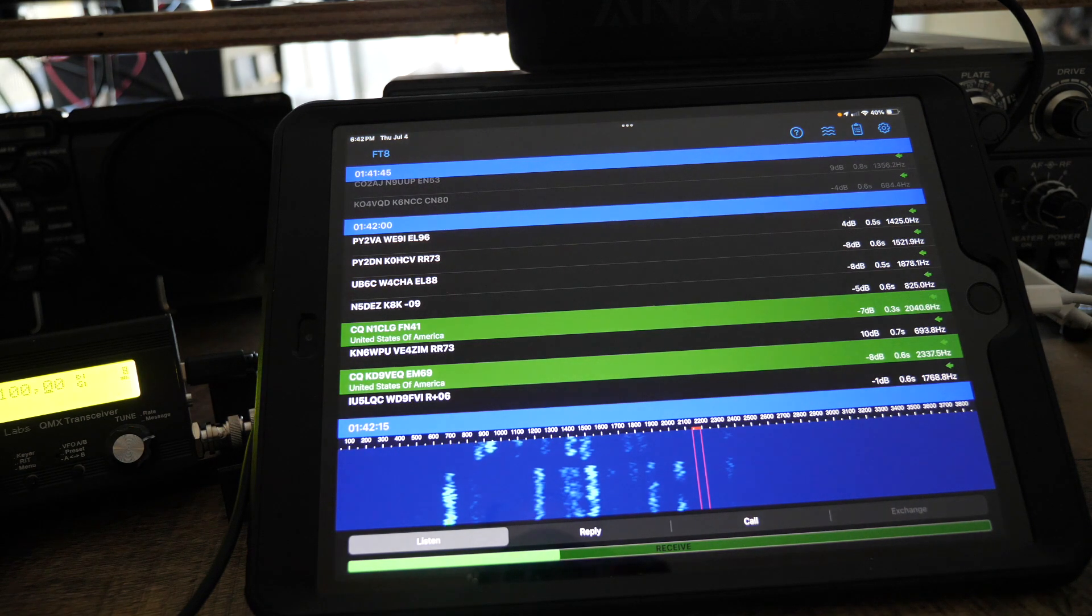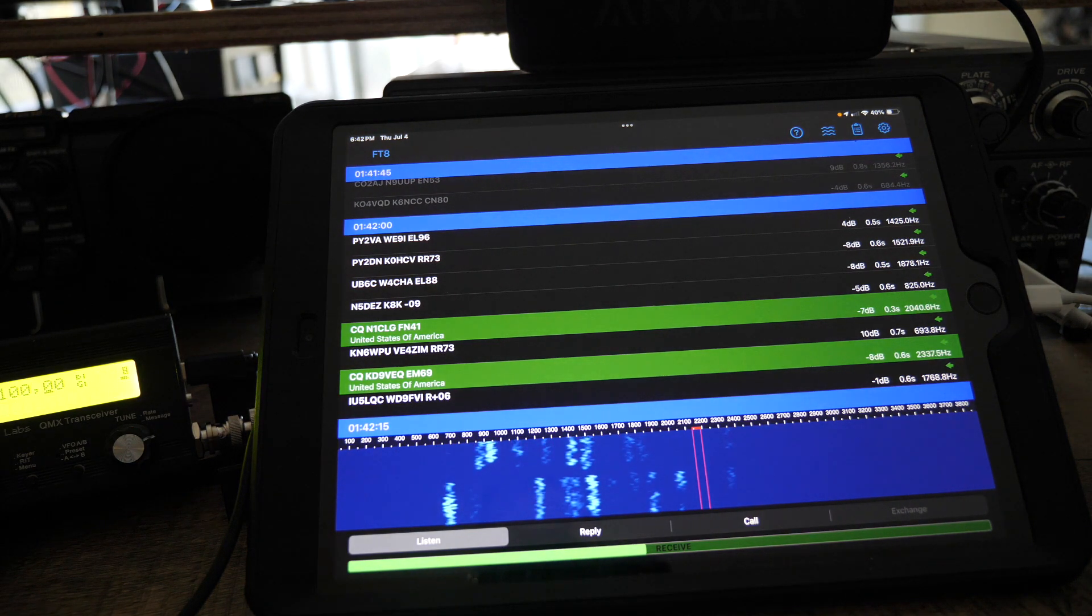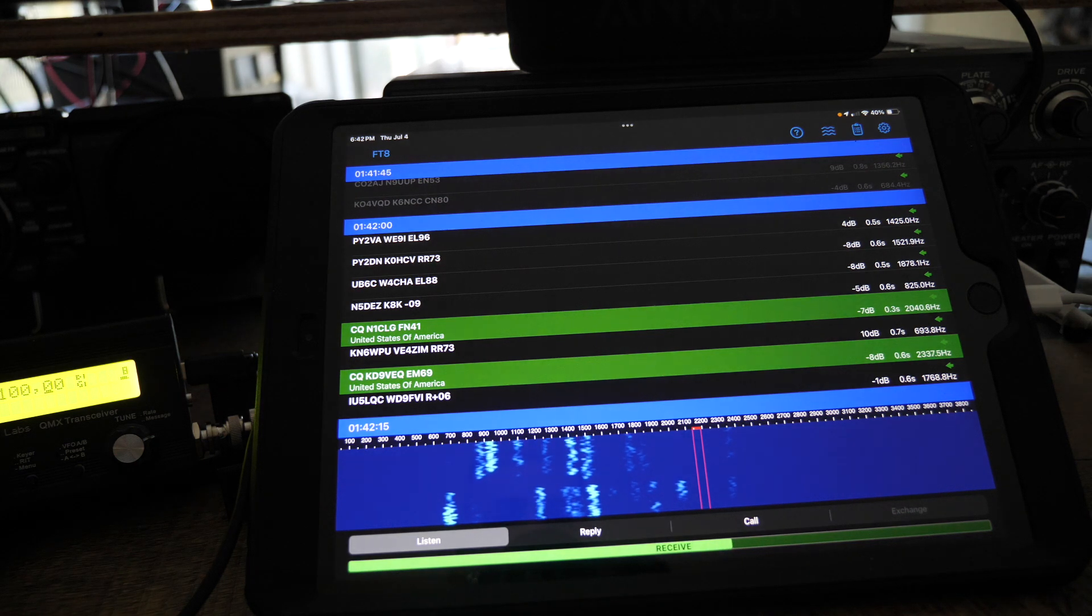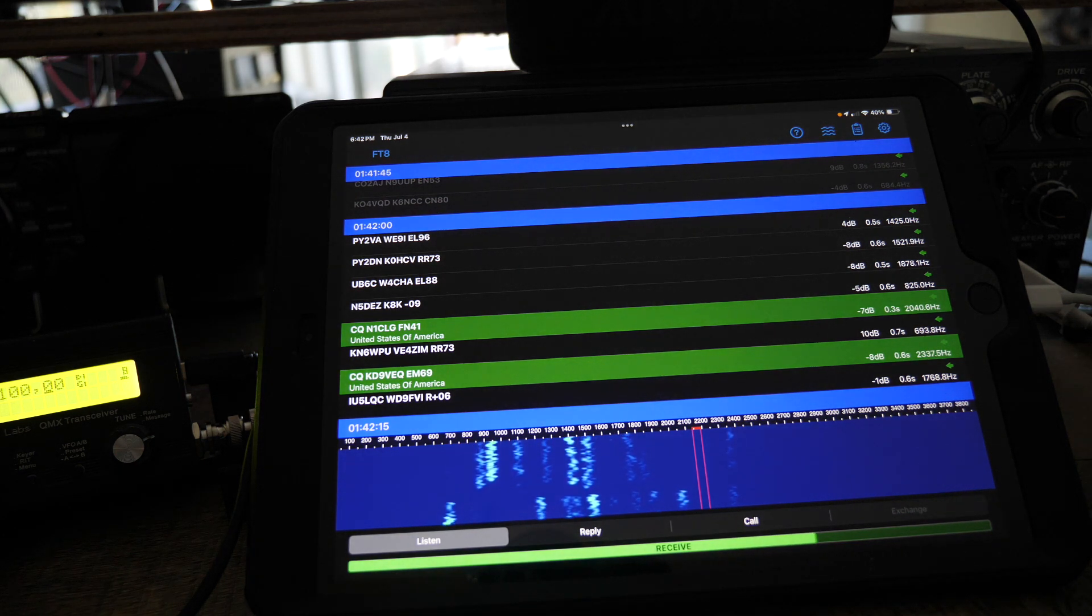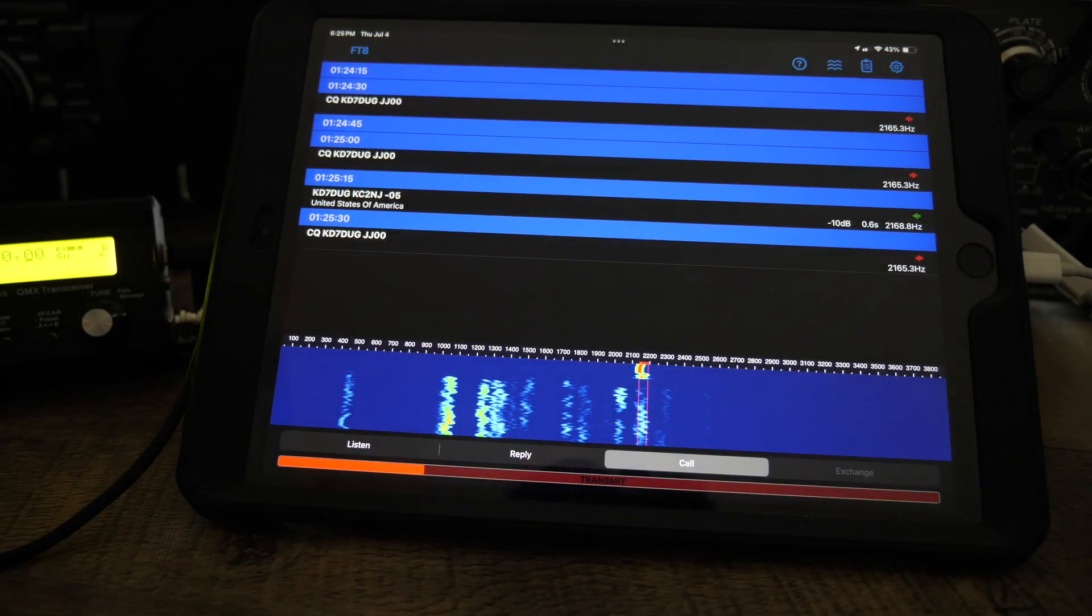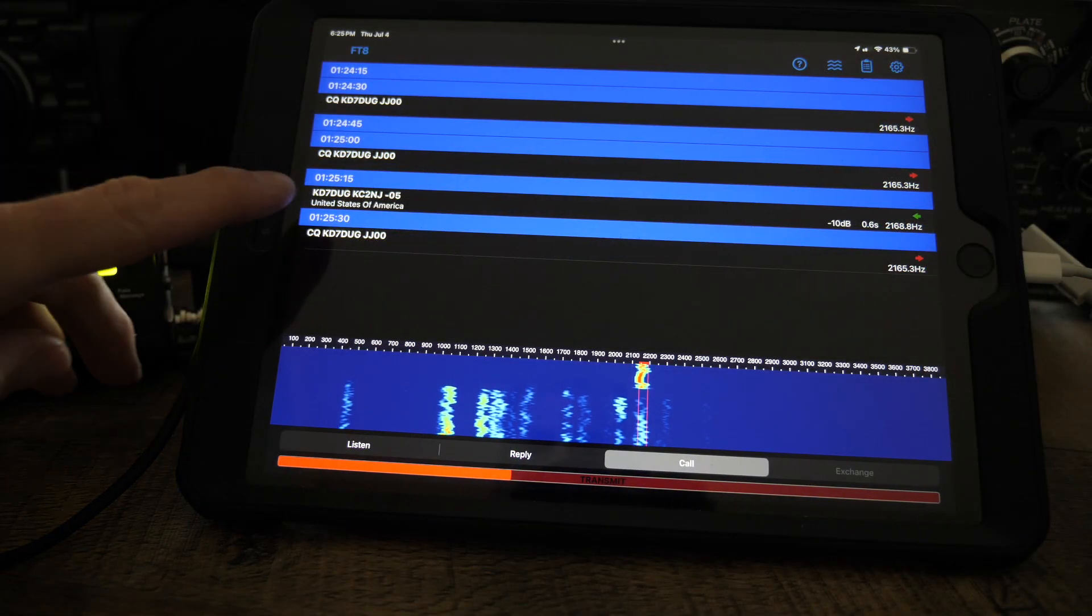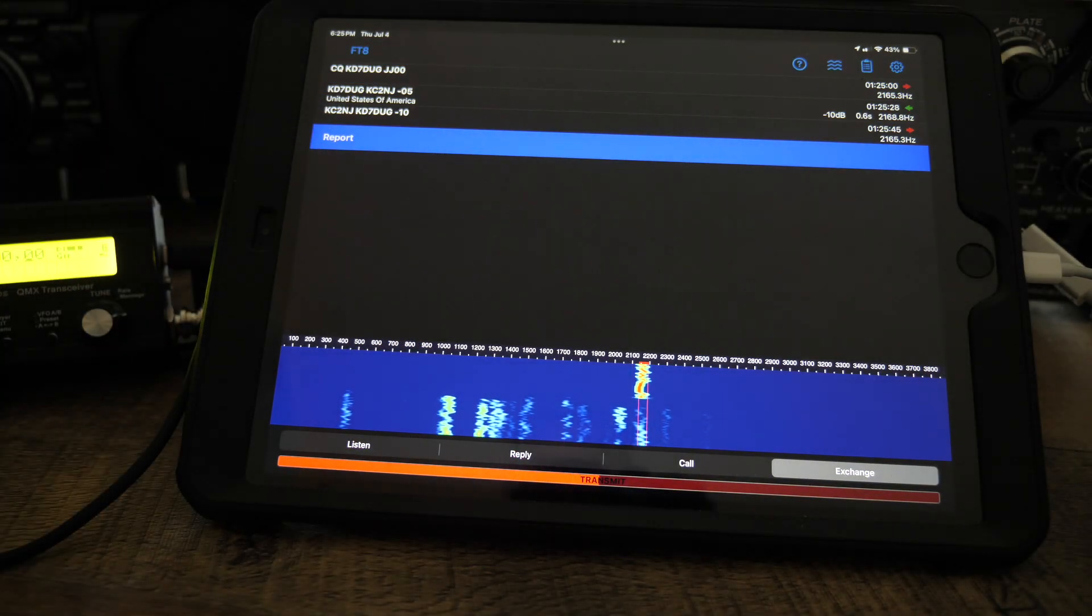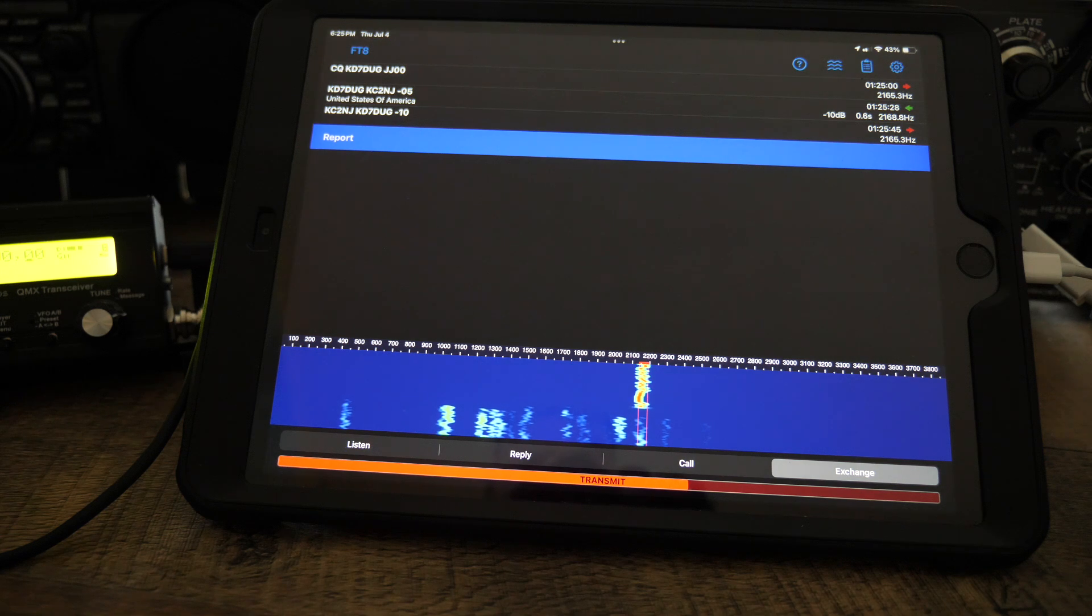I'll show you how it works. I'll call CQ, find an open frequency, and we'll go from there. Okay, I'm back and we have Kilo Charlie to November Juliet.